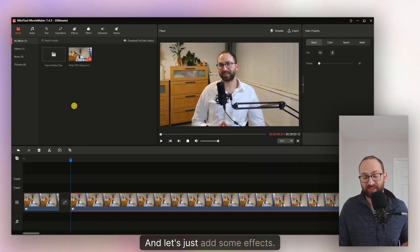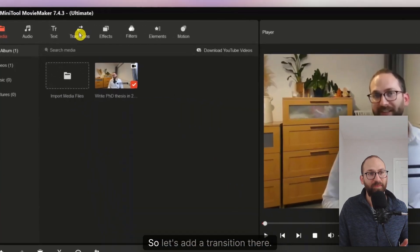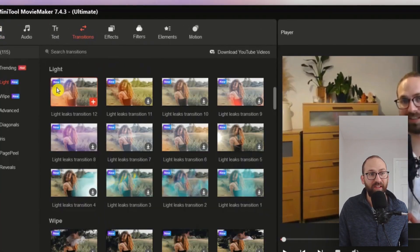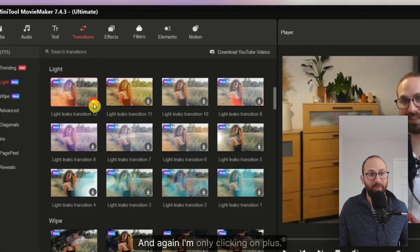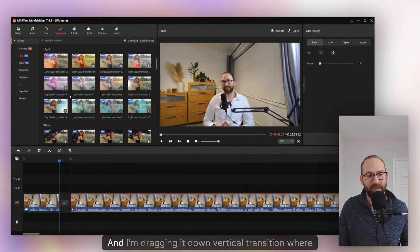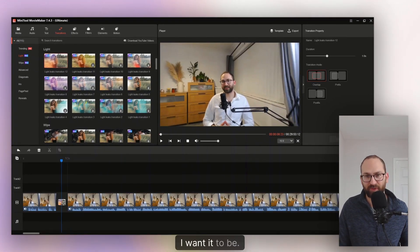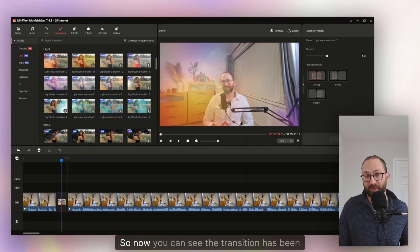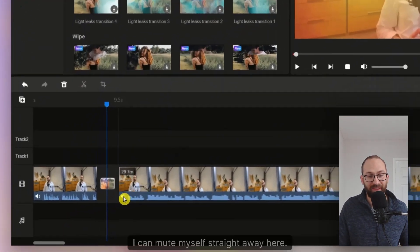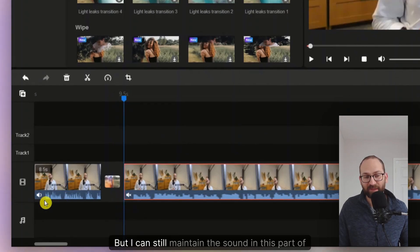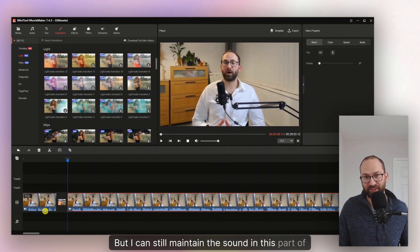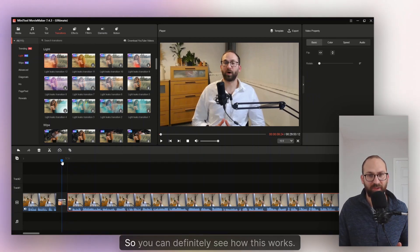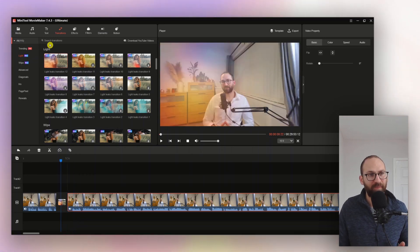And let's just add some effects. So we have a transition point here. So let's add a transition there. For example, I like this one. And again, I'm only clicking on plus. And I'm dragging it down there to that transition where I want it to be. So now we can see the transition has been applied. There you go. Also, I can mute myself straight away here. But I can still maintain the sound in this part of the video. As simple as that. So you can definitely see how this works.